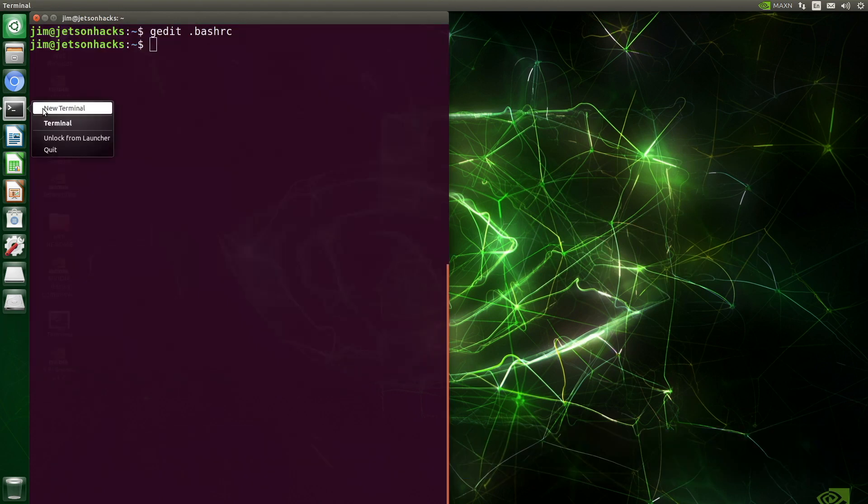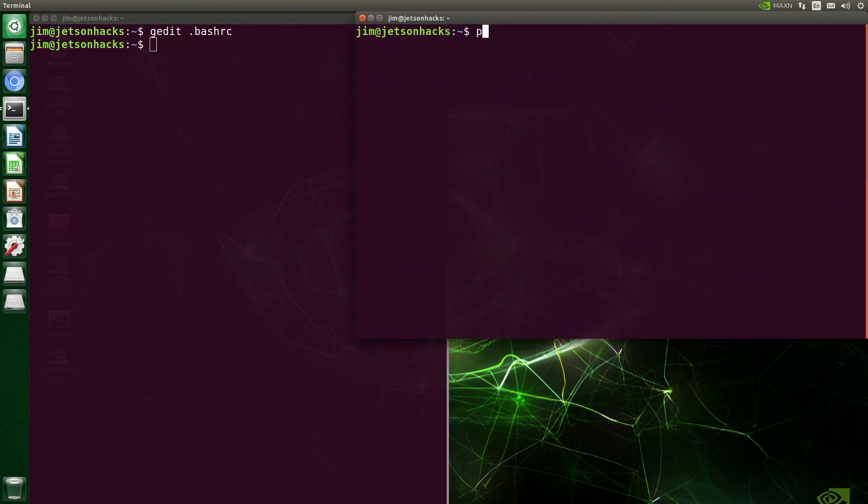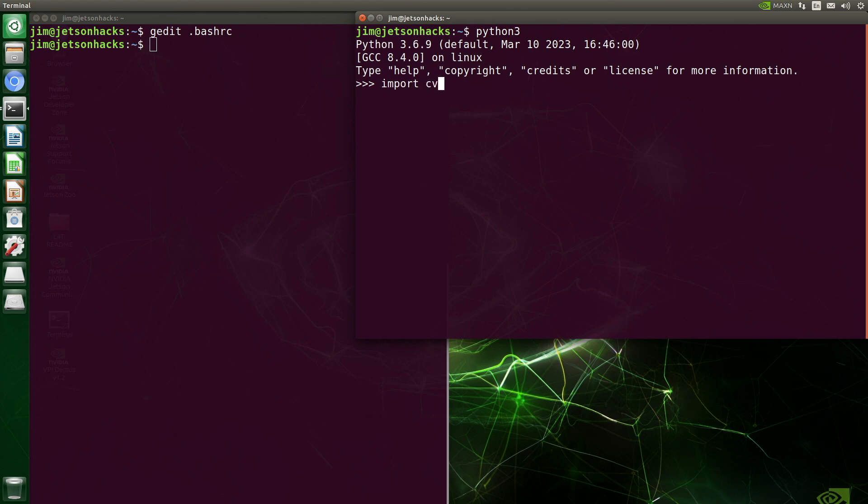The moment of truth. Let's open up a new terminal. We fire up Python. Import cv2. Print the version. 4.8.0. I beat it at its own game.